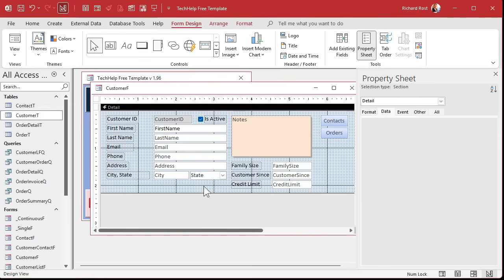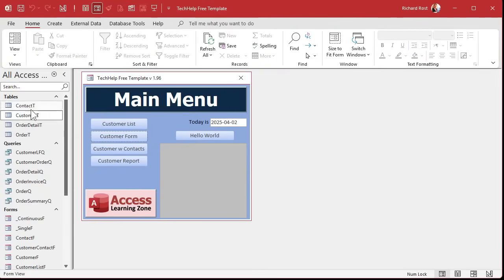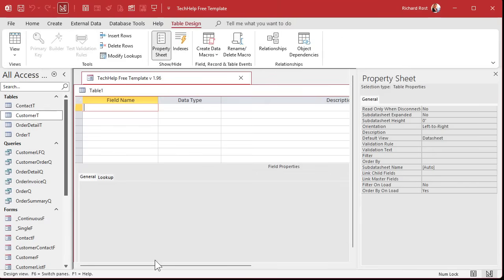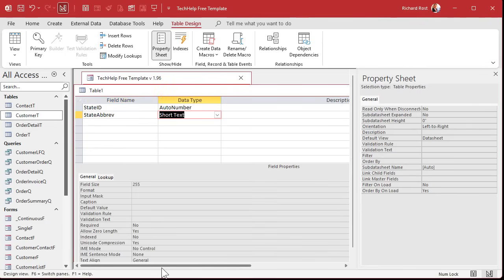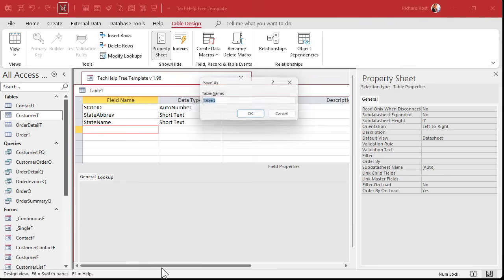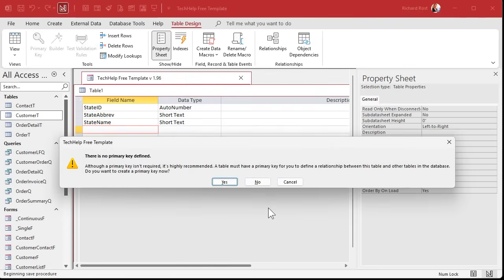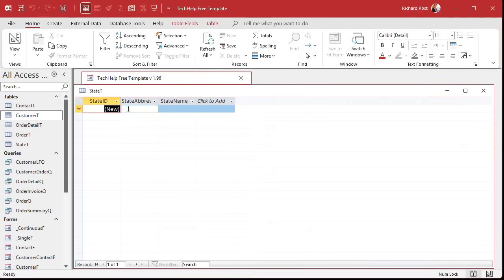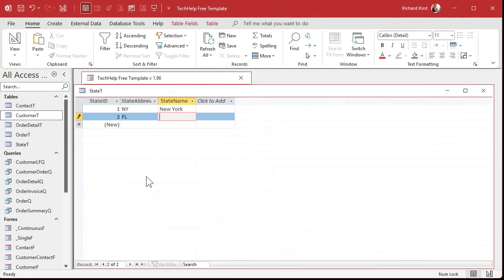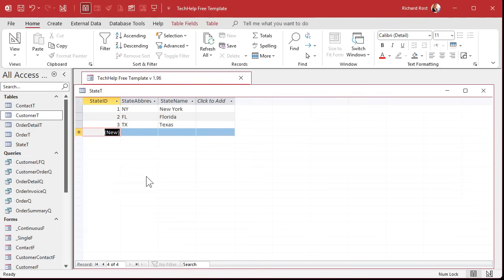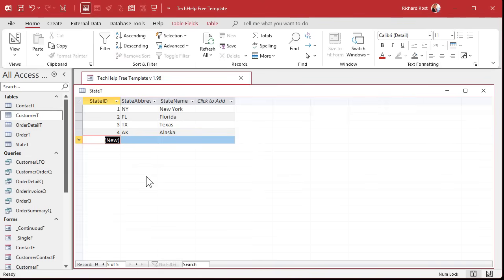To make a relational combo box, we need to store a state ID in the customer table instead of the actual text, and we need a separate table to store the list of states. Let's close the form and create a new table in design view. I'll add a StateID as an AutoNumber primary key, a StateAbbrev field for the abbreviation as short text, and a StateName for the full state name. Save it as the State table, let Access set the primary key, then enter values like NY/New York, FL/Florida, TX/Texas, AK/Alaska.